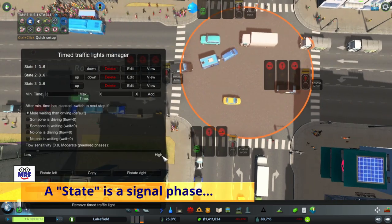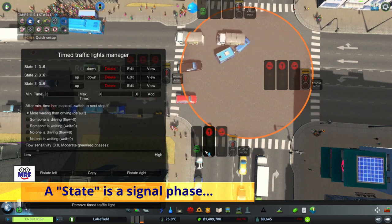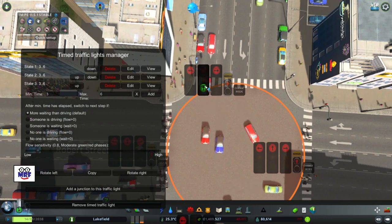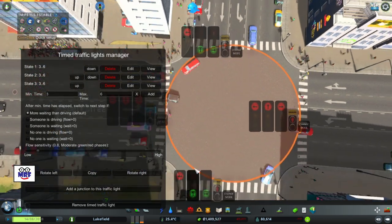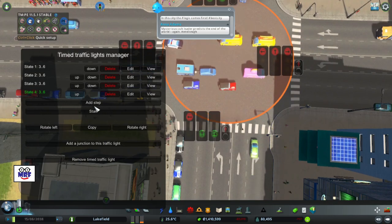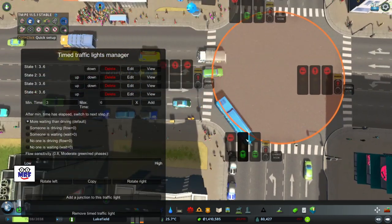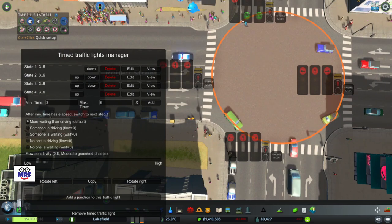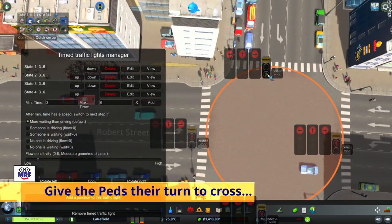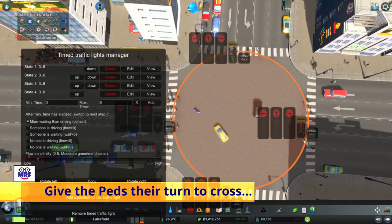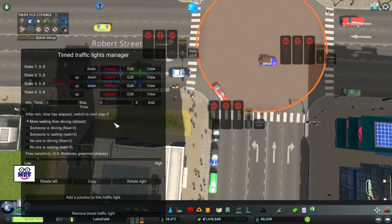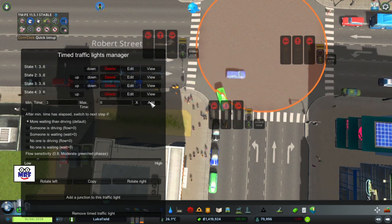And we add another step where this direction goes green for the through movement, and left-hand turns are no longer moving. And we add that step. And we add one final phase, where everything goes red for the traffic — and now we get the pedestrians to walk. And we add that step. So I've completed the timed traffic light cycle pattern that I want.